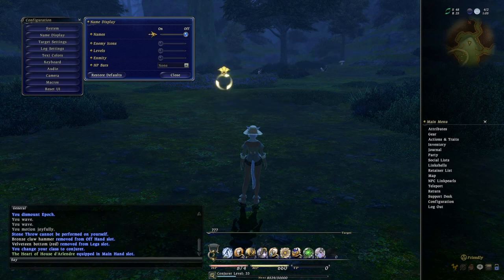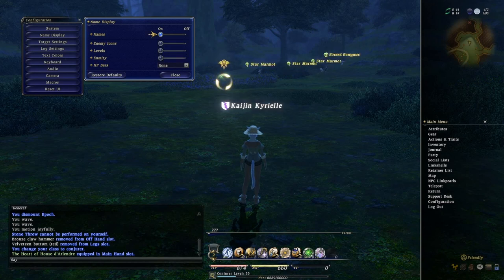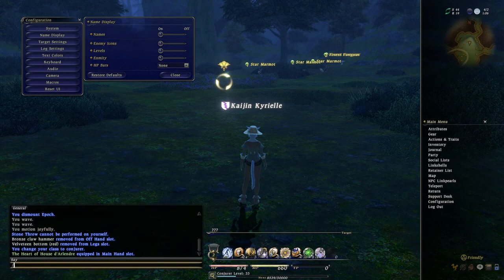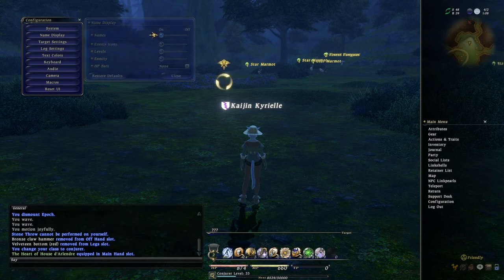Names on and off — pretty simple. Do you want to see character names or not? You can also do this with a text command. I usually just pop in the names command to turn them on and off — it's faster than going through the menu.